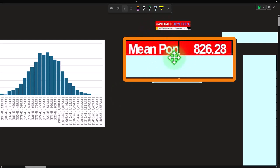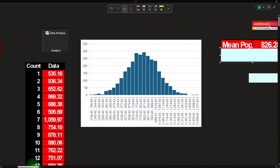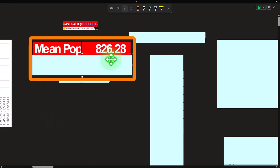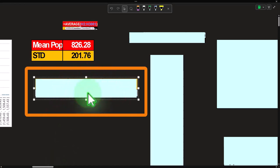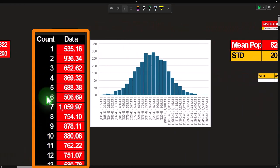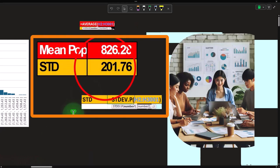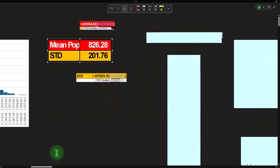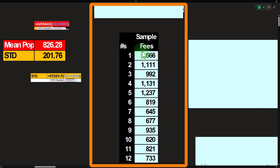If I take the mean of the population — the average of all numbers divided by the count — we get around 822, though actually 826 due to randomness. The standard deviation of the actual population comes out to 201, close to the target 203. This is the number we'll assume we know for the standard deviation of the population when we do our confidence intervals.